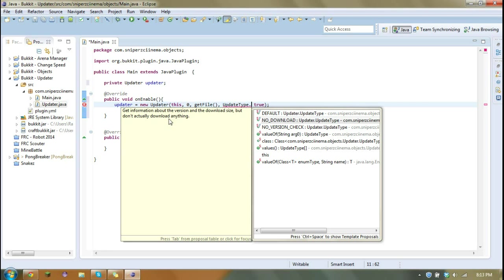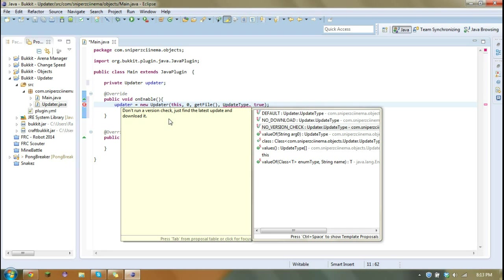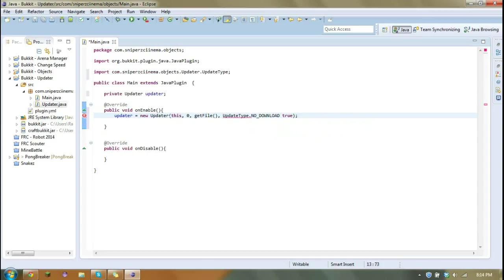No download is just going to get information about the file or the newest file, but won't download it. And no version check doesn't care if it's the newest, oldest, whatever. It's just going to download the newest straight from Bukkit. So for this, I'm going to go no download because that's normally what I always do.